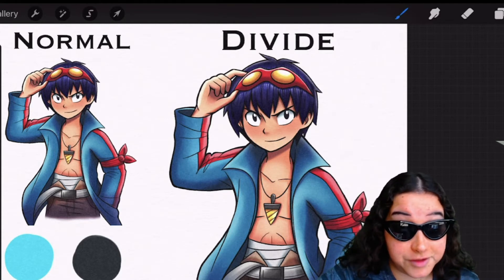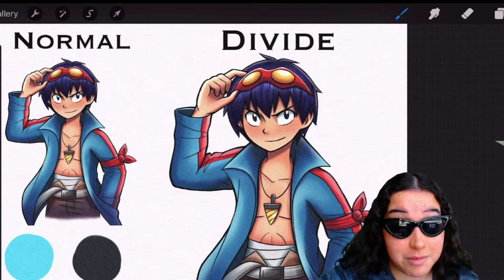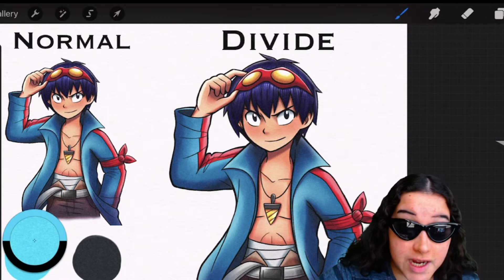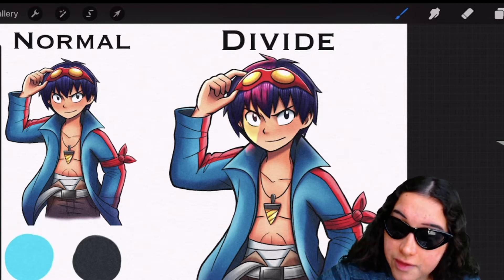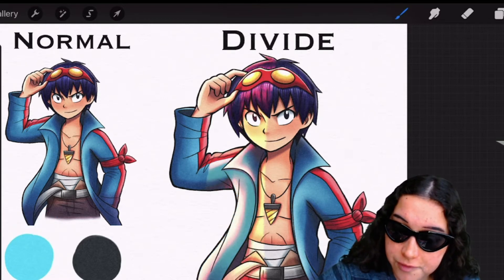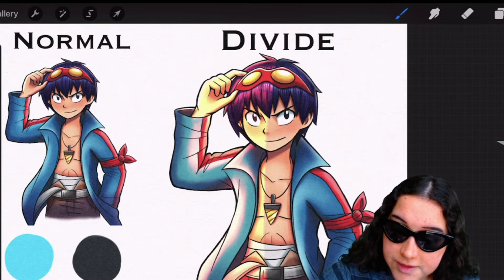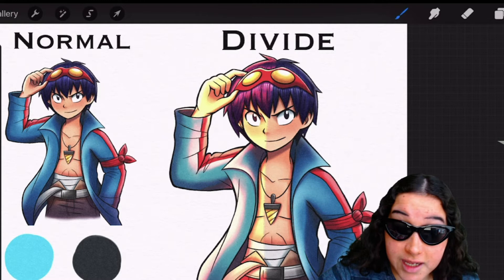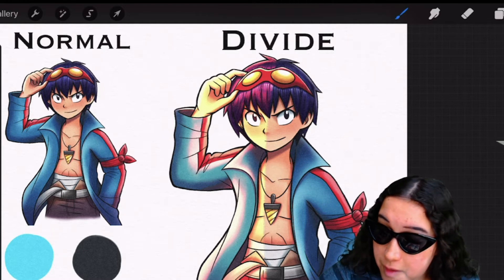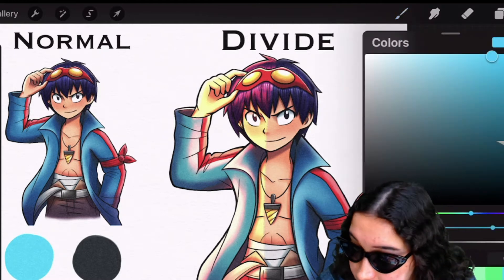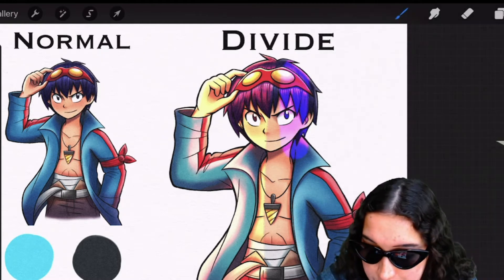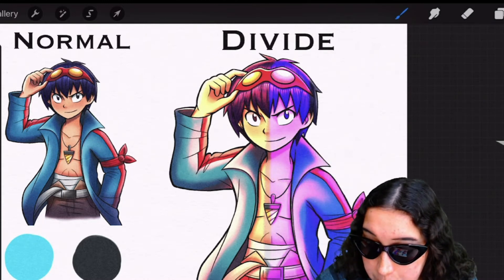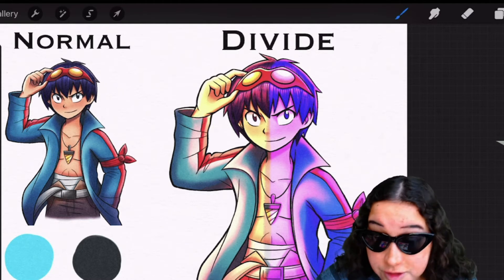Now the divide blending mode has two functions to it and it can be a little trippy. Basically the idea is whatever color you decide to use, it's gonna take the opposite of that color. So if I use that blue color, then it's gonna show up as red and it's gonna replace the highlights in my drawing. So if I wanted to use a green color, the opposite of green is purple, so it's gonna make my drawing purple and it's gonna replace the highlights with the color.